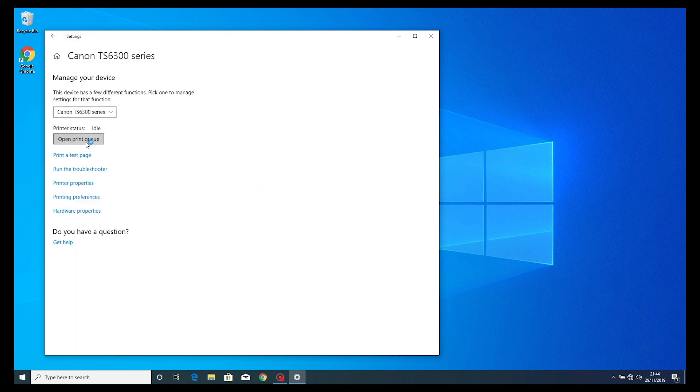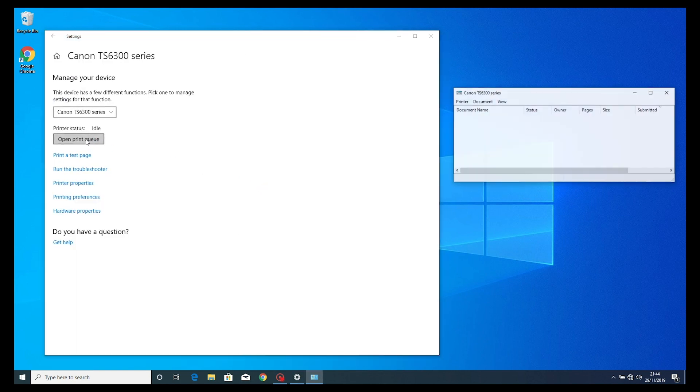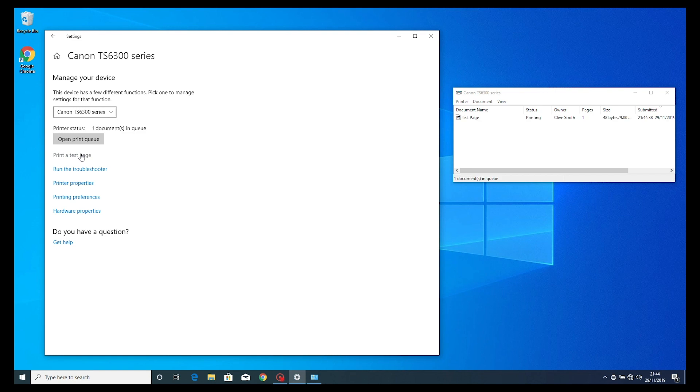From the next menu, select the open print queue. The printer will now print out a test page.